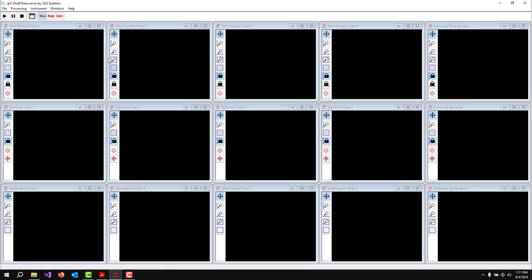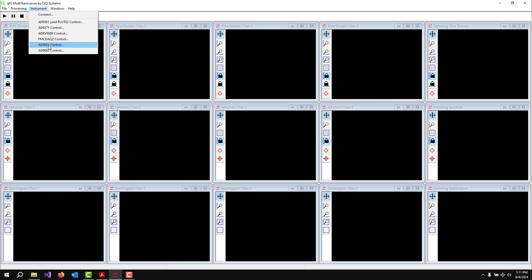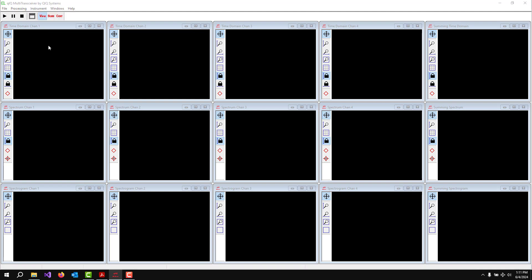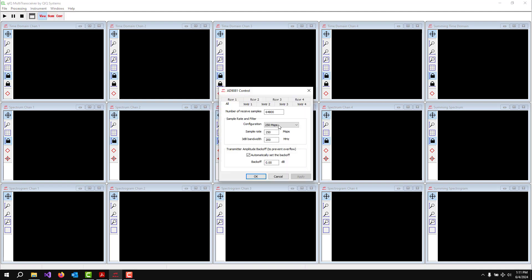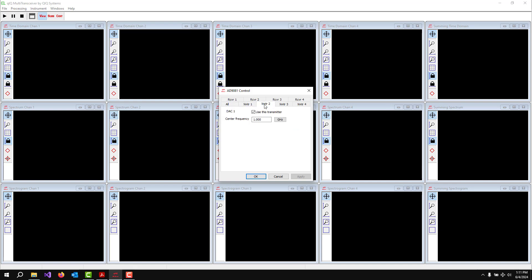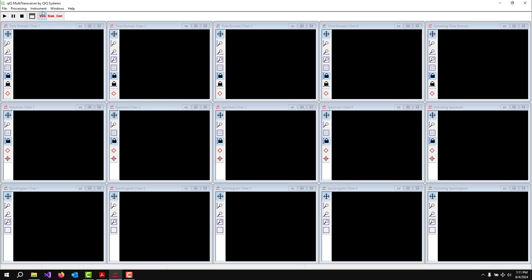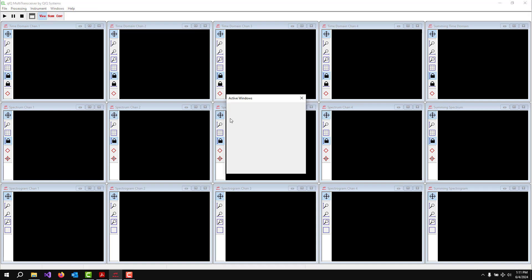Then let's go up here and do the 9081 control. We're going to capture 64,800 samples per ADC. We're running the 250 mega sample per second mode. The transmitters, we want each of those to be on at 1 gigahertz. And then up here, under windows, we've already set up the windows this way, but we're going to have four windows with these different windows selected there. Now we can just go hit the start button.